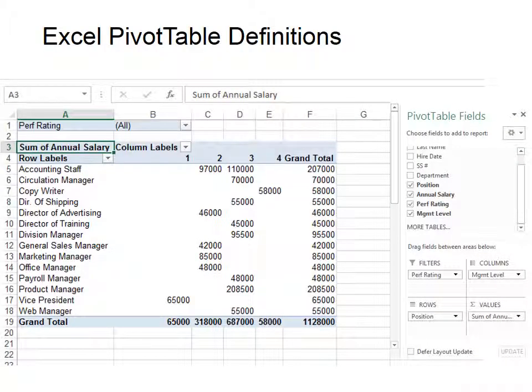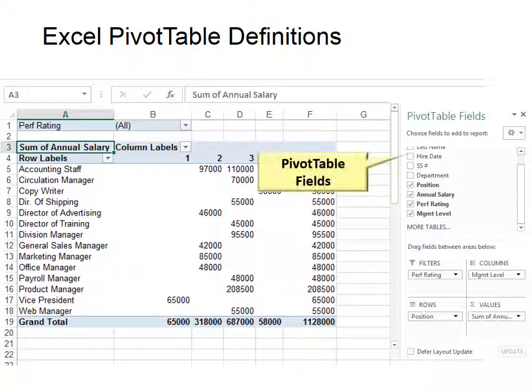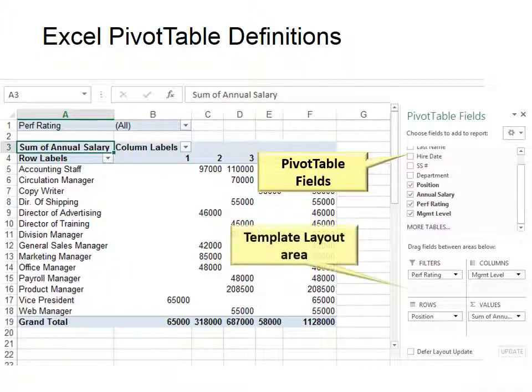Now we're going to look at definitions that will explain how pivot tables work. Notice on the right it says pivot table fields. All of those are the columns that are in your database, and they will show up there automatically. So those become the pivot table fields.